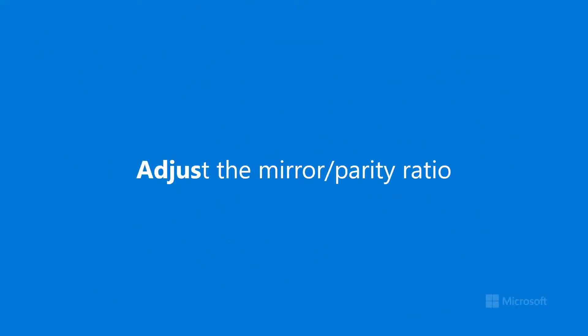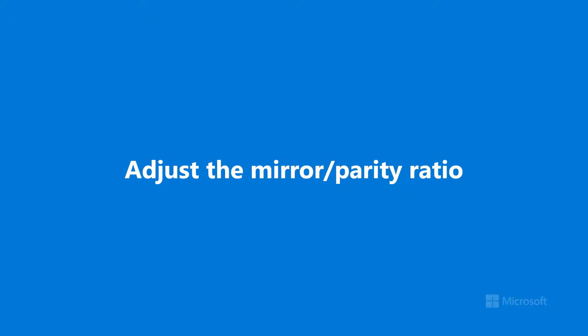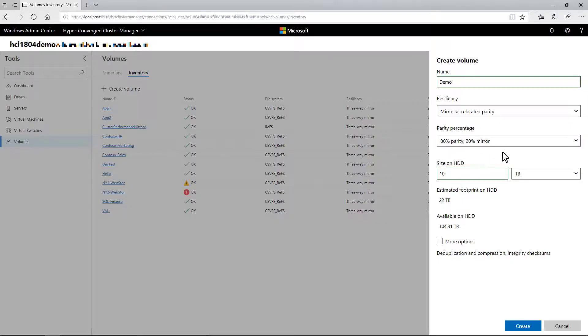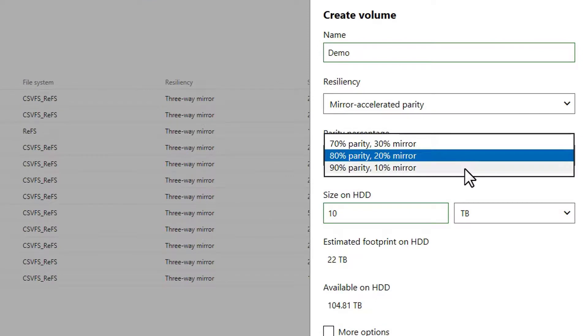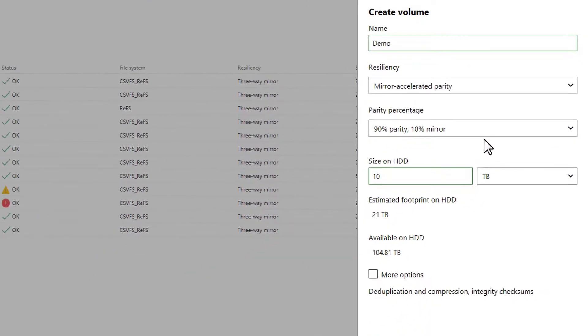Lastly, when you use mirror-accelerated parity, there is now an option to adjust how much data is mirrored versus how much is stored with parity, so you can choose the performance versus capacity tradeoff that's right for your workload.